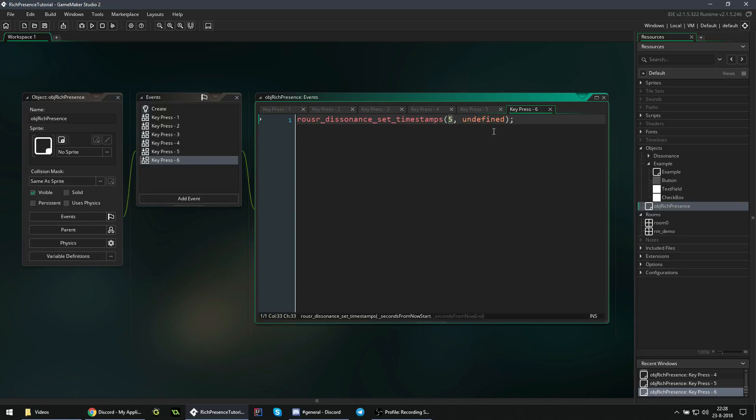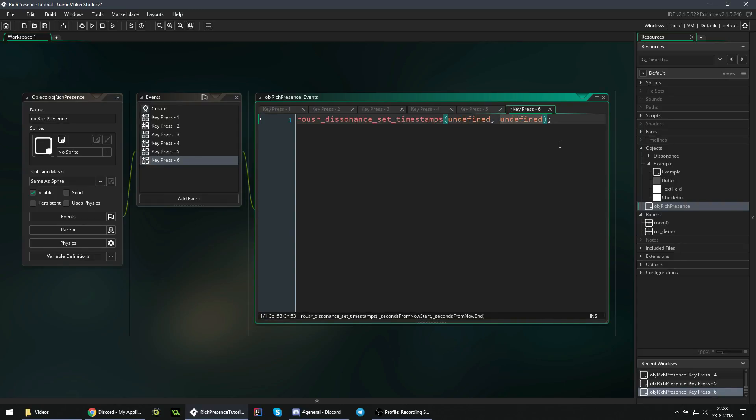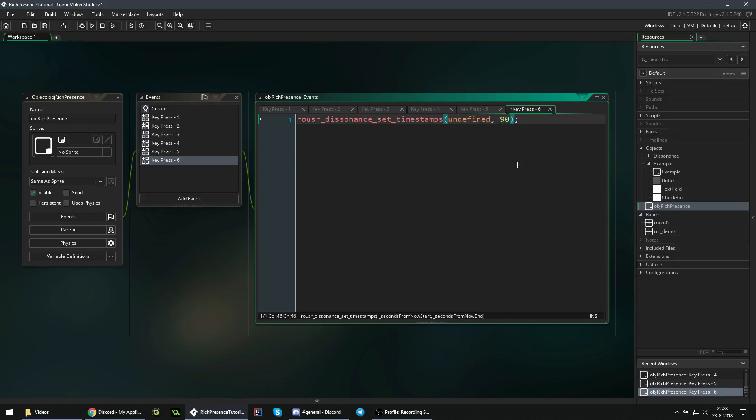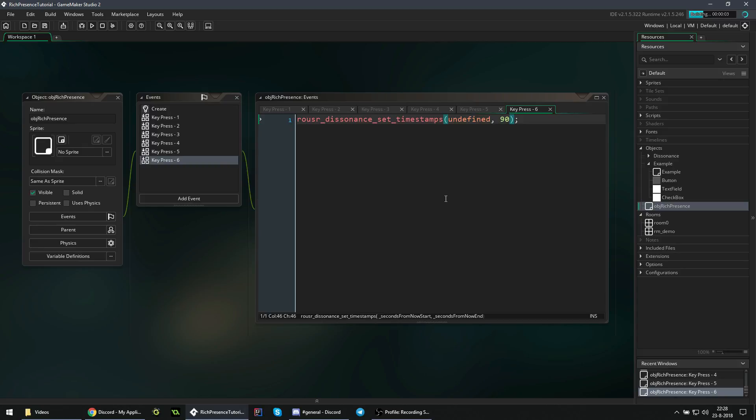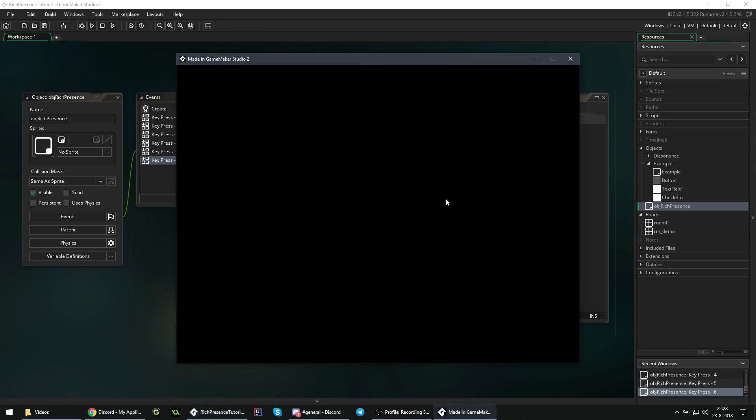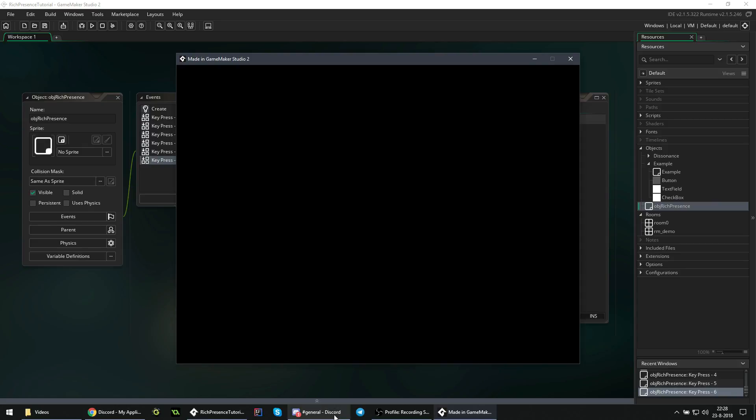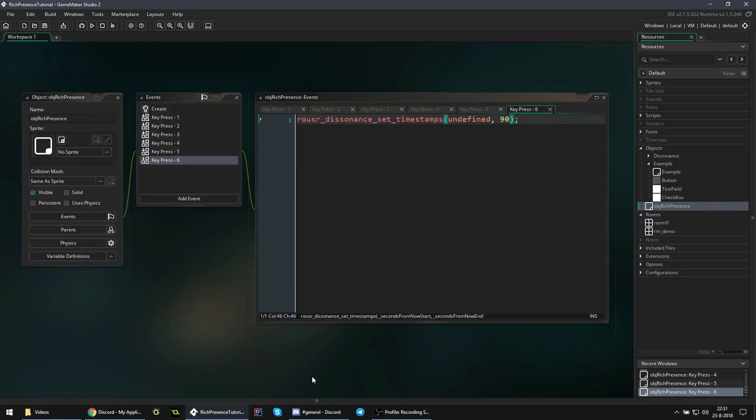The other one is also fairly simple. You just say this one is undefined and let's say our match starts in 90 seconds, 1 and a half minutes. If you now press 6, you can see that it counts down. And that's everything I wanted to cover in this video.